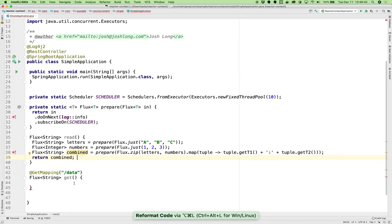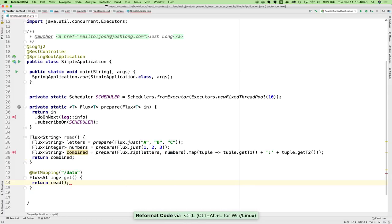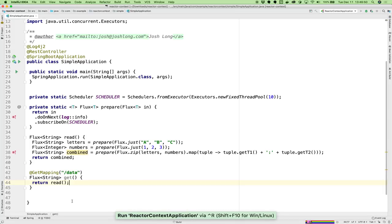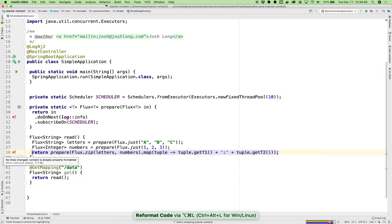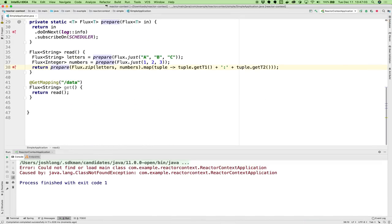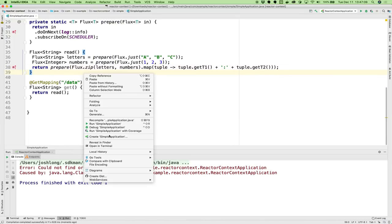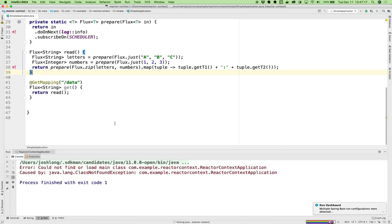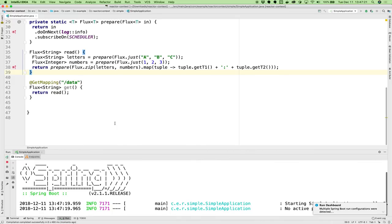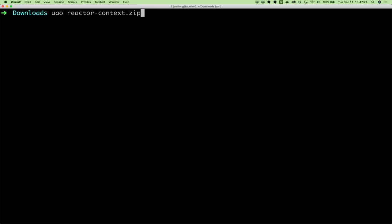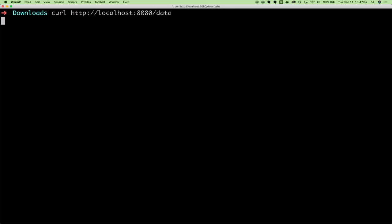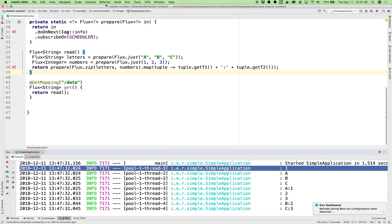So I'm going to create one: scheduler equals schedulers.fromExecutor executors.newFixedThreadPool. Should you ever do this? Probably not. Most of the time, your scheduler will be the default one, which is backed by a number of threads that correspond to the number of cores you've got. But if you are doing something with JDBC or something that blocks, that work should be done on a separate thread pool. Now we can restart this application. Let's see what we get.